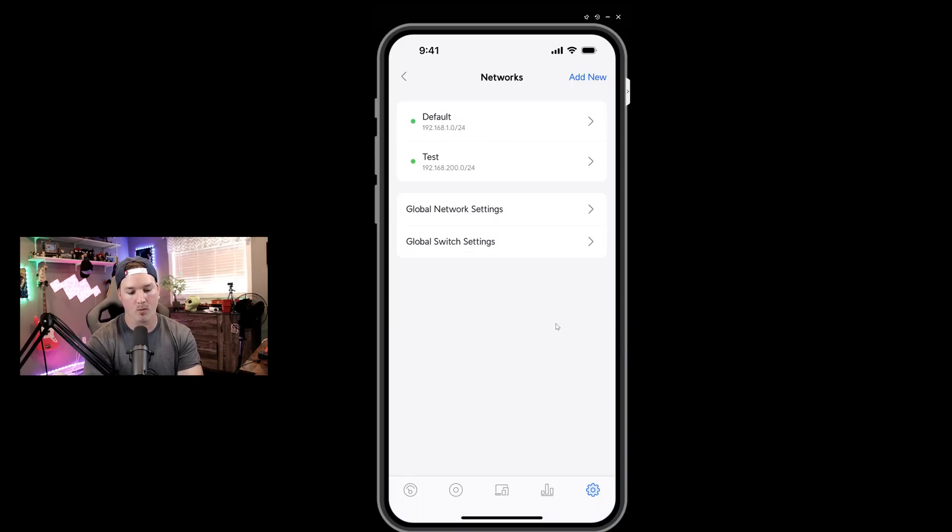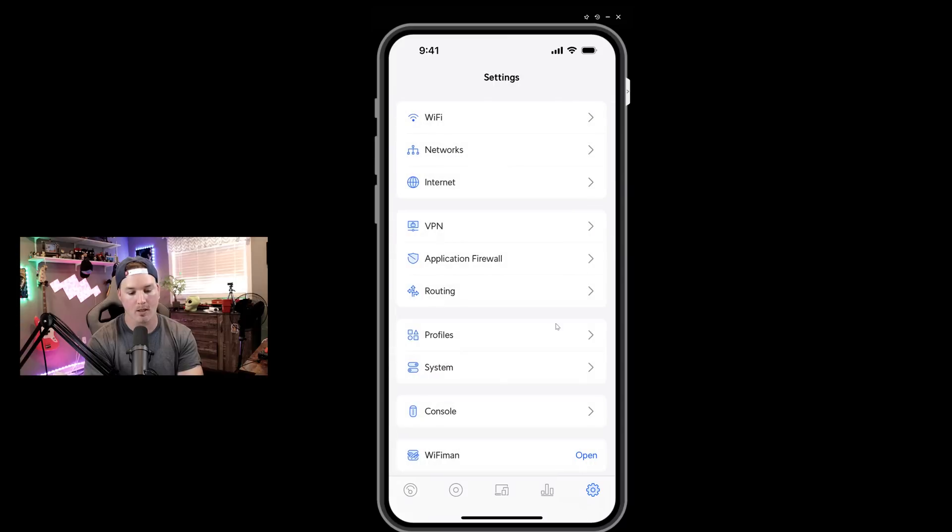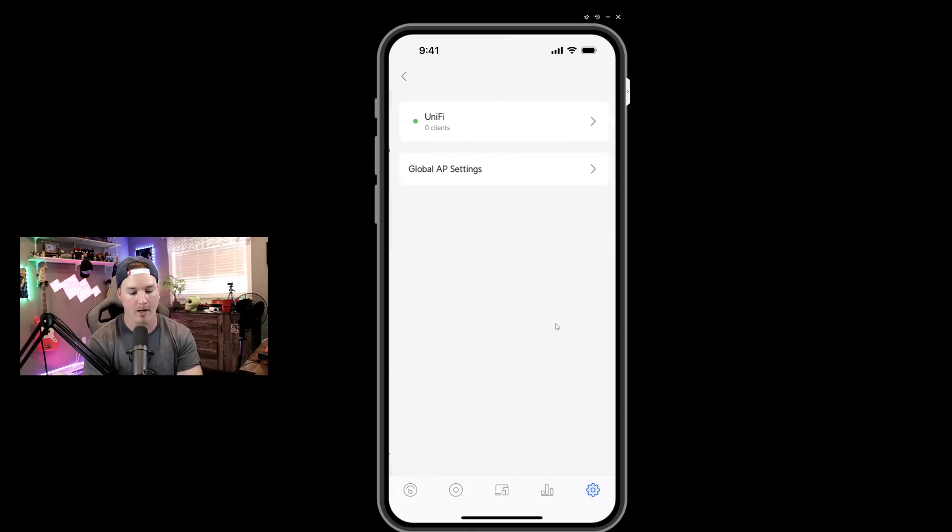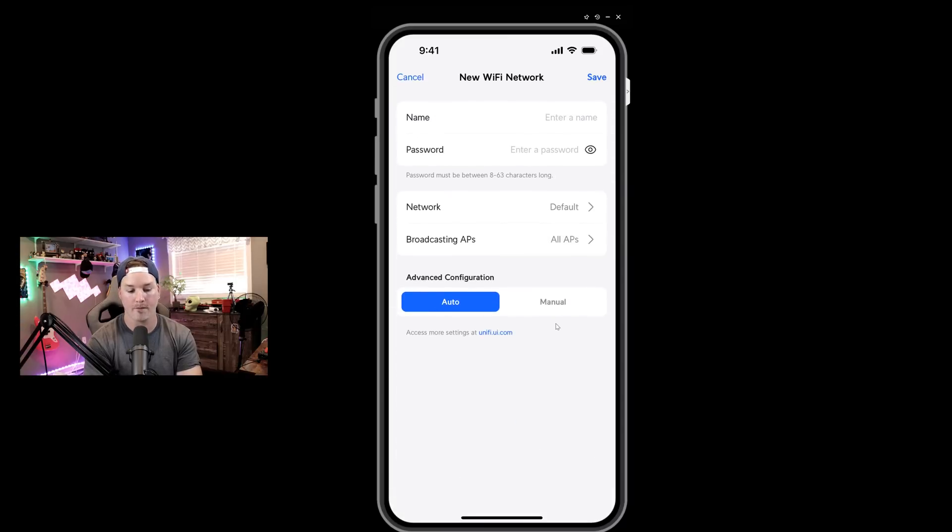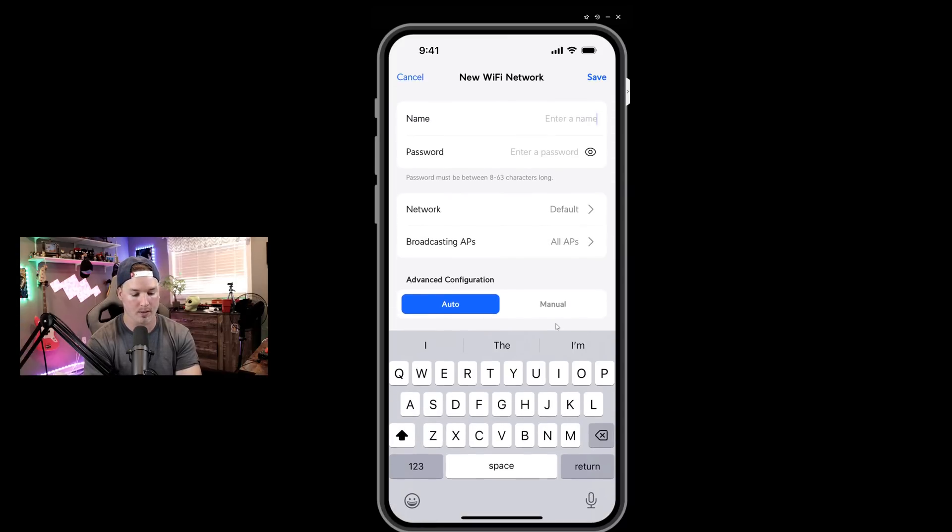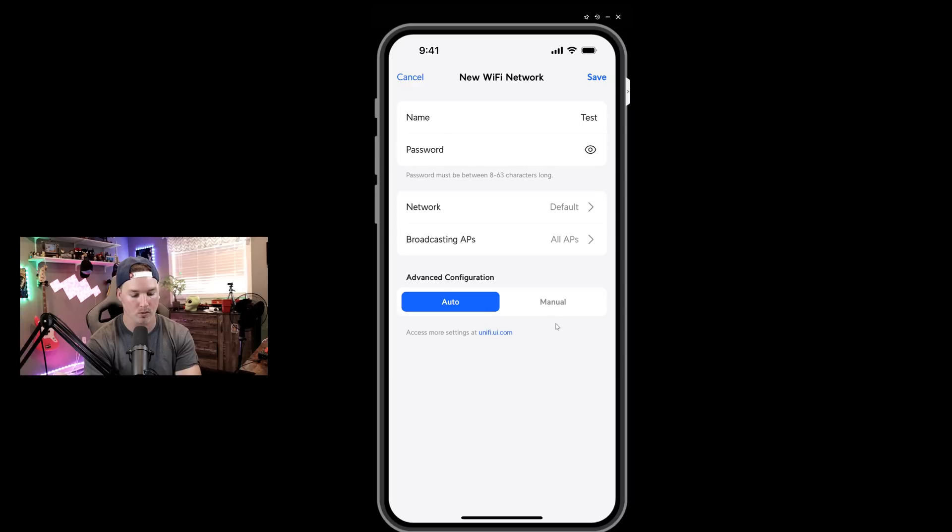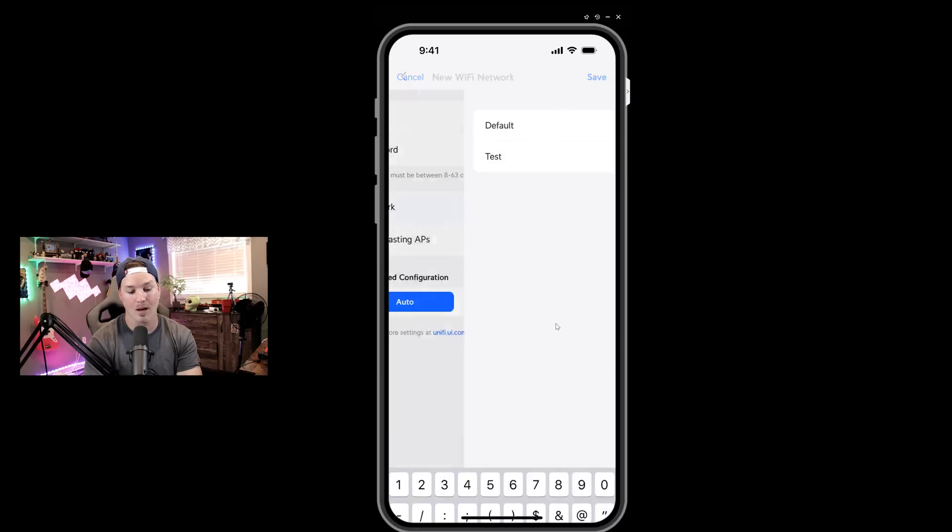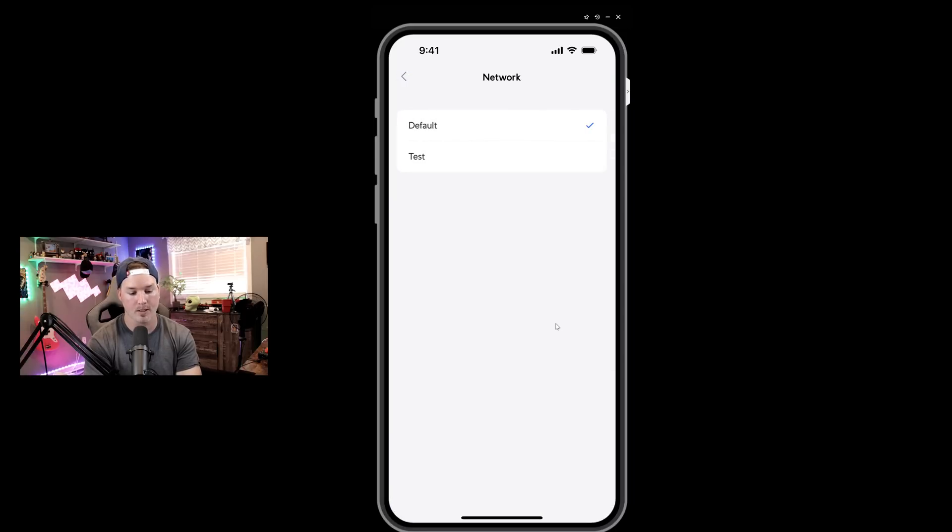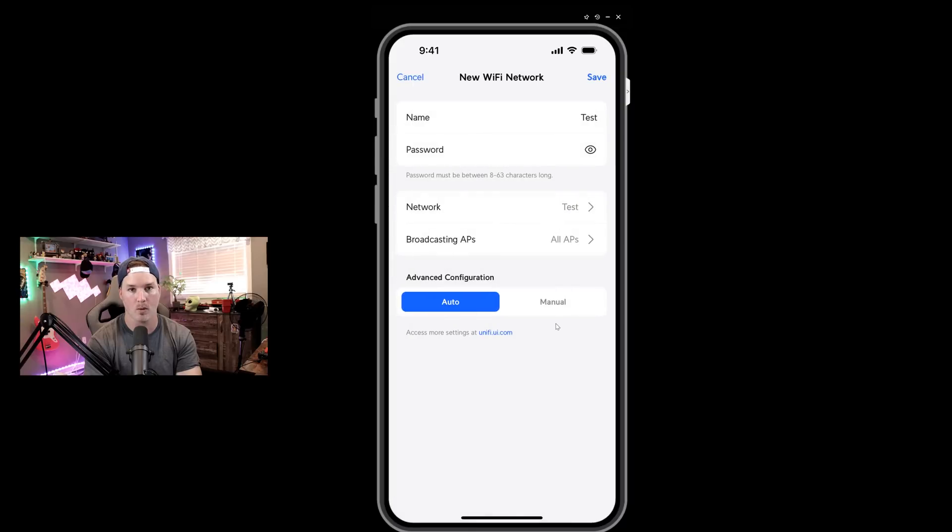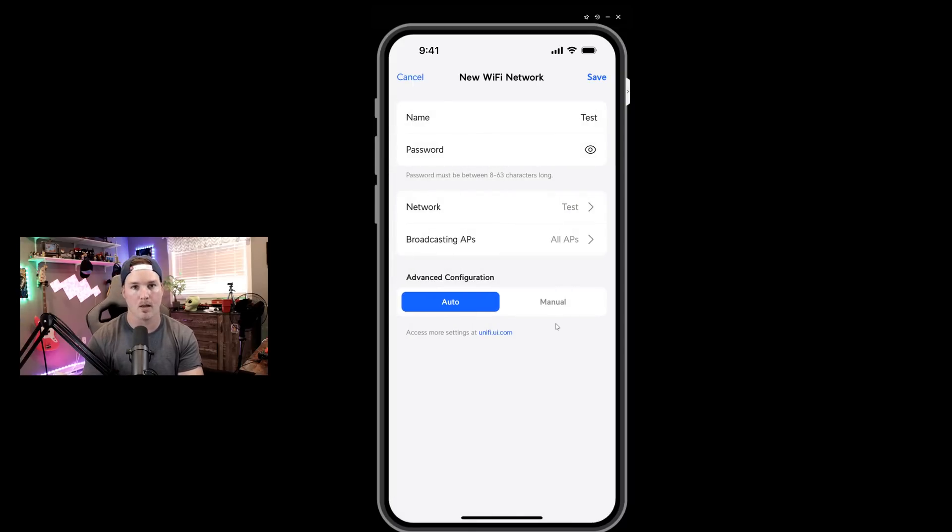So now we have our network created. We can click back and go into our Wi-Fi networks. We can add a new Wi-Fi network. I'll call this test again with a password of test1234. And then we're going to select the network type of the test. That's the new network that we just created. It's going to broadcast on all our APs, which is just the UDR and we'll press save.